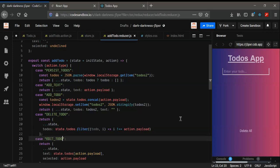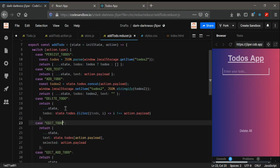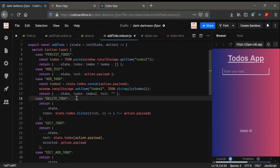Hi guys, this is the last video of this Todo app series. We're going to see how we can save or persist the data whenever you delete any list or not. So let's begin with delete todo.